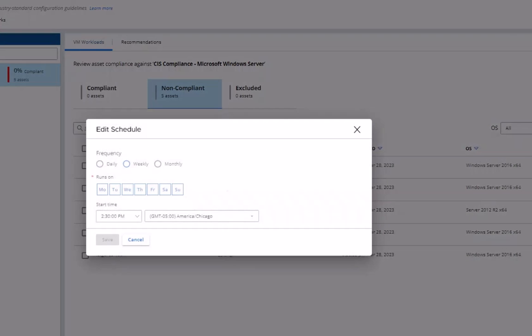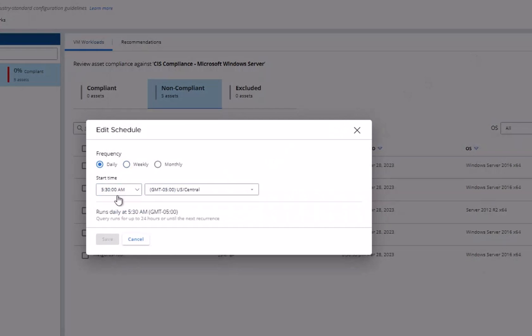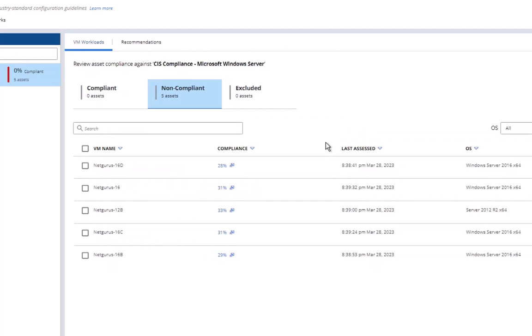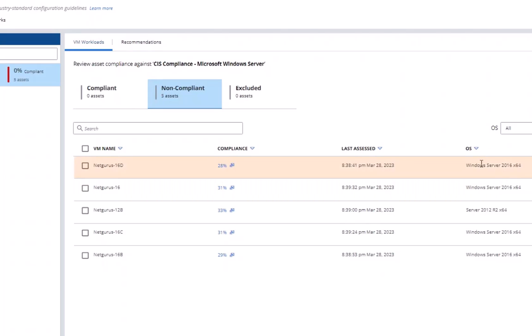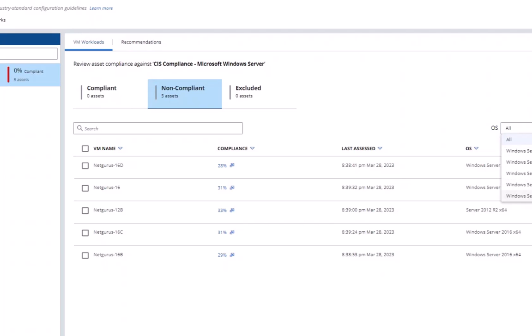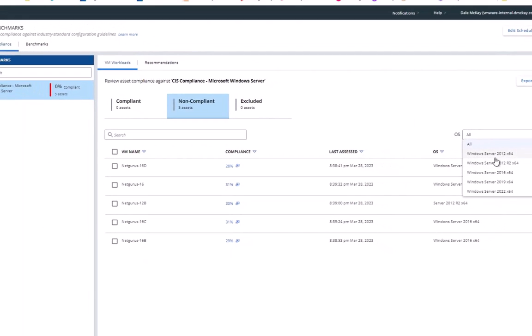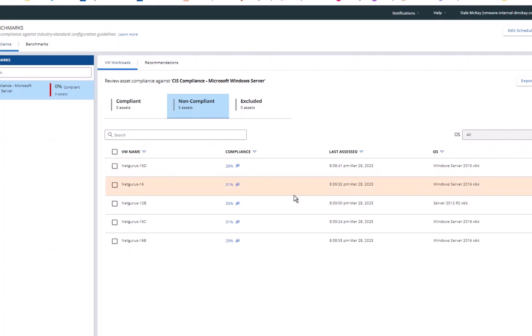Now let's take a look at this edit schedule function where I can actually schedule the frequency of the CIS benchmark assessment. You can see that we can do it daily, weekly, monthly, and I can do it basically whatever time I want it to be done. All right, so we can schedule the assessment, we can see that all five of my servers were recently assessed, we can see the operating system that's associated with those particular servers. And if I wanted to, I could look at a subset of my assessments just by selecting the OS.